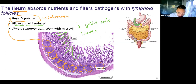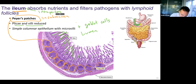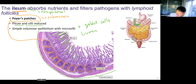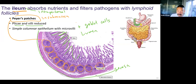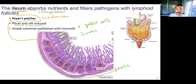The ileum is also intraperitoneal, so the outermost layer is serosa. That wraps up the small intestines — a lot of information there — as well as the accessory organs: pancreas, liver, and gallbladder. In the next video, we will talk about the large intestines and rectum. Please let me know if you have any questions. Thanks, take care.